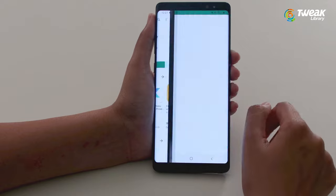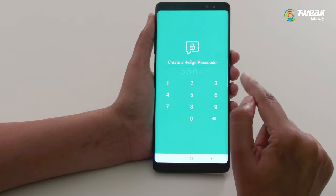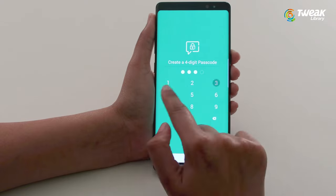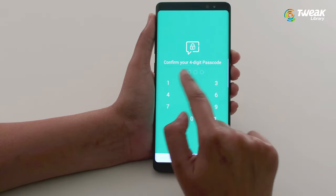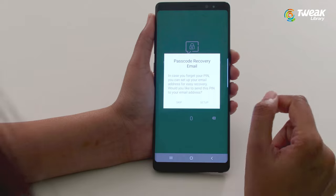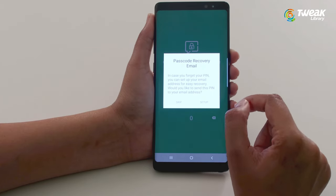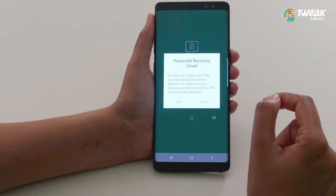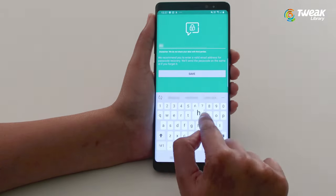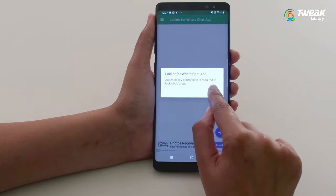Open the app. Then you will be prompted to enter a four-digit PIN. Confirm the PIN. Once you have set the PIN, you need to provide a recovery email address to recover your PIN in case you forget. Tap on Enable.